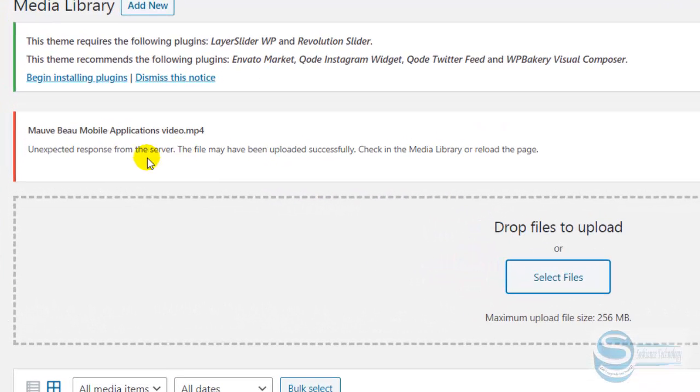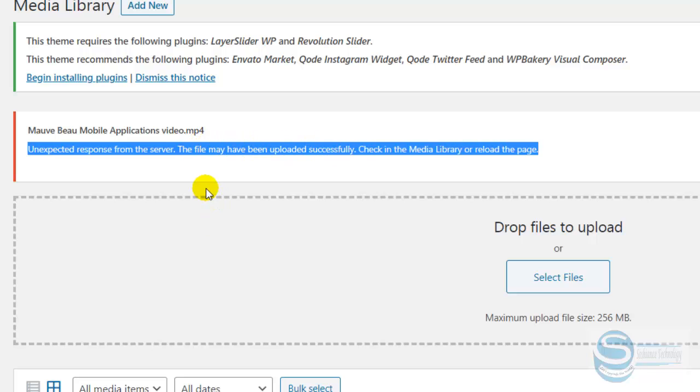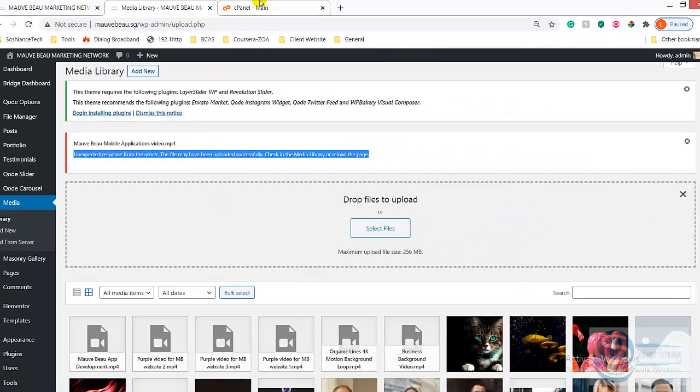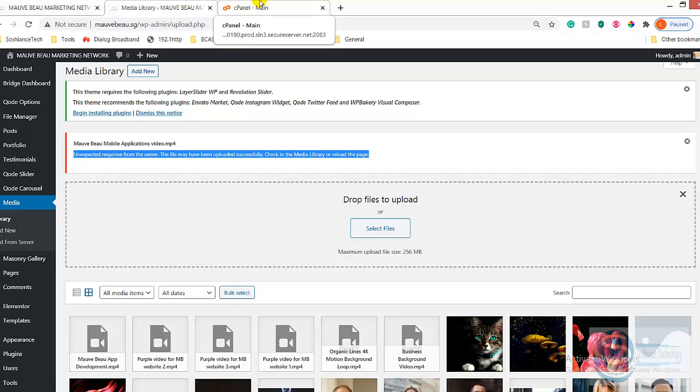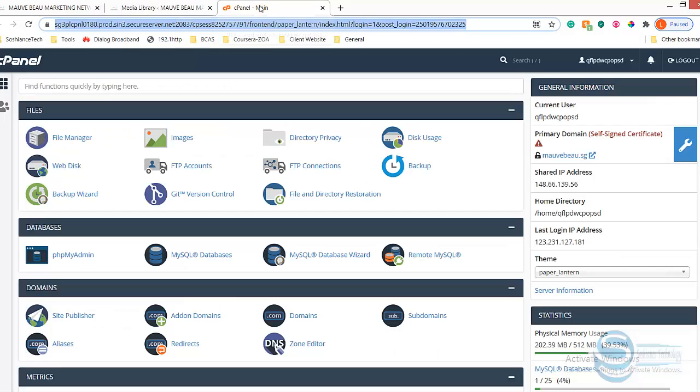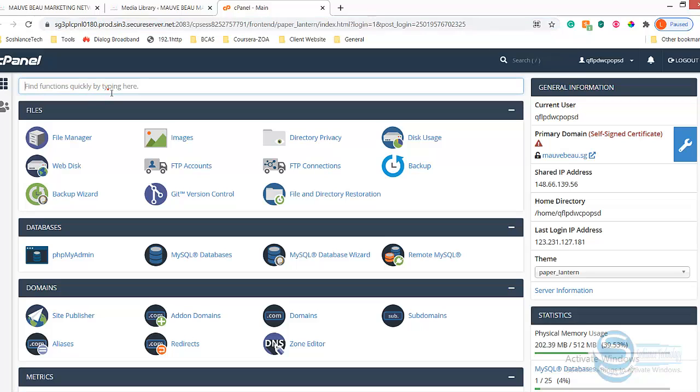And you can see now, here is the error: unexpected response from the server. Now let's solve this problem. We are trying to solve this problem by connecting via FTP to our web hosting server.